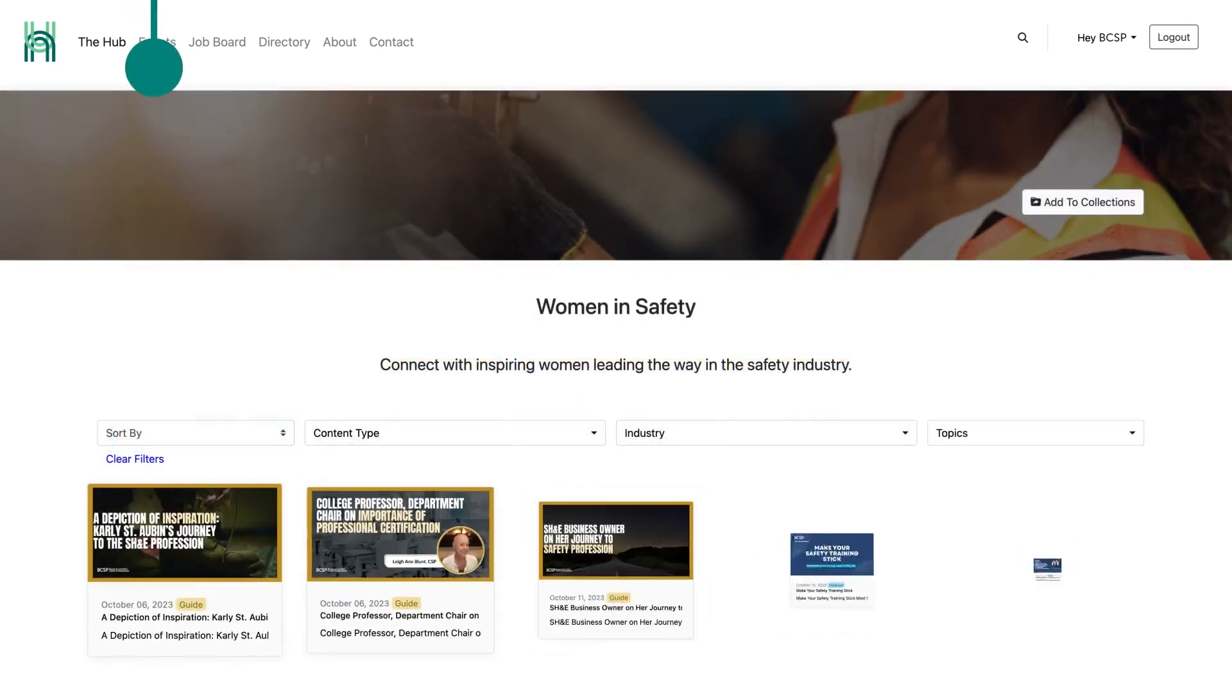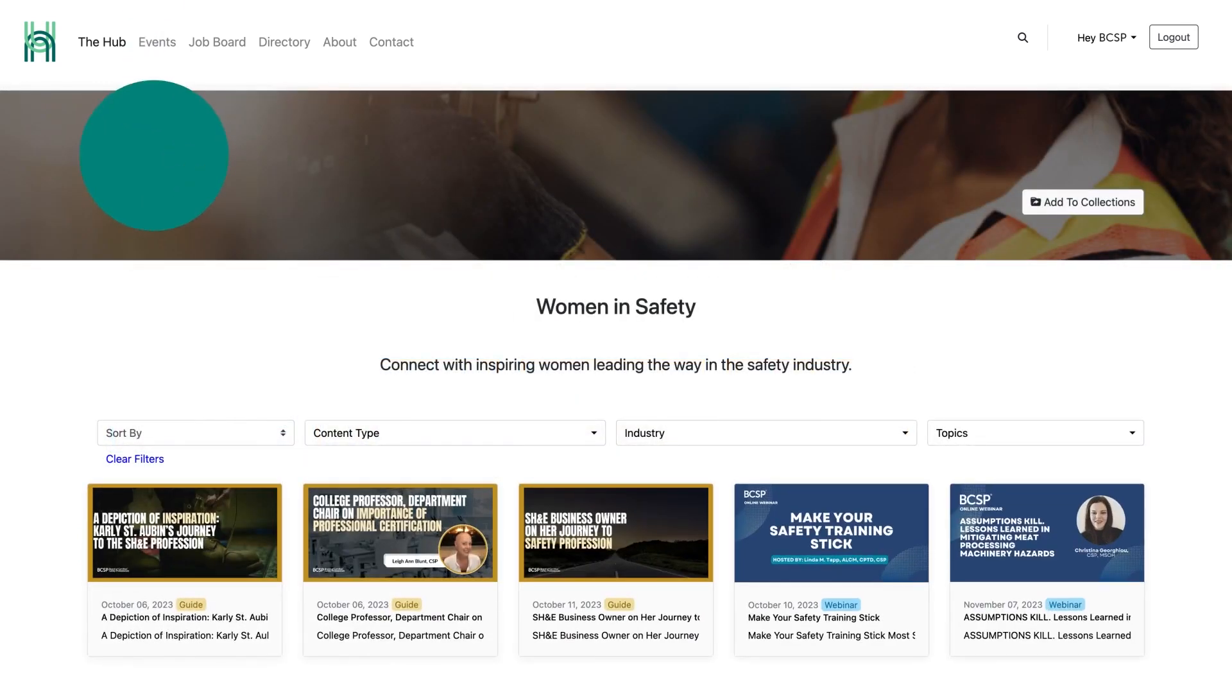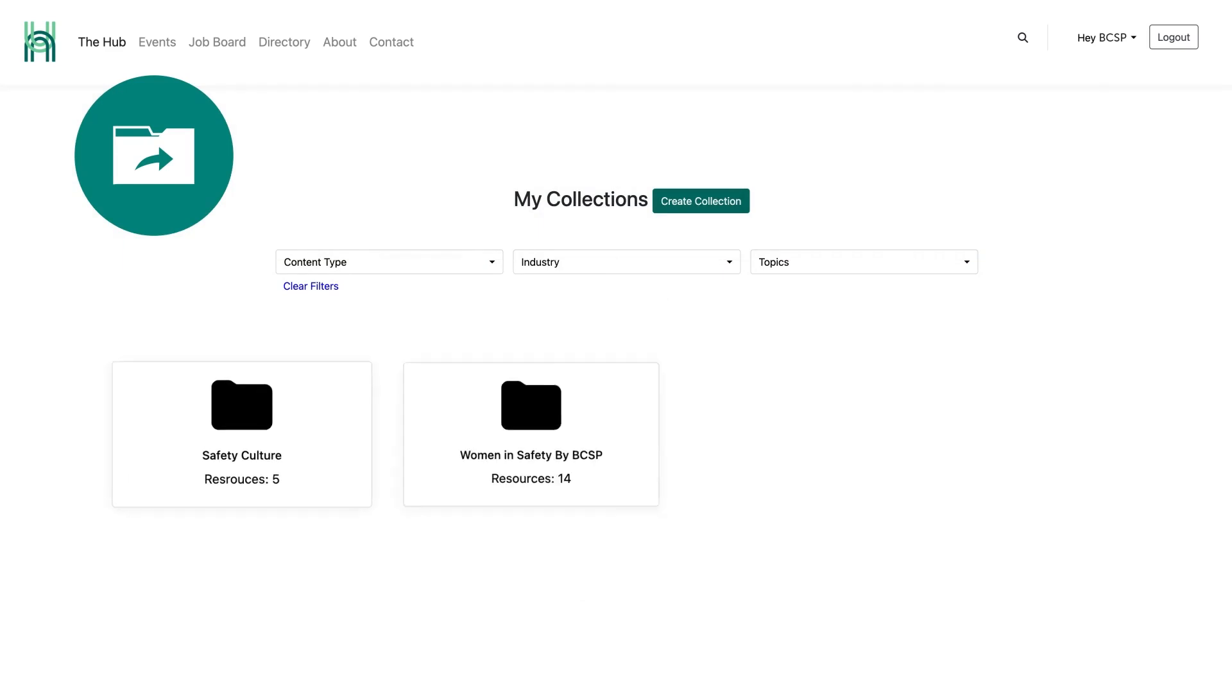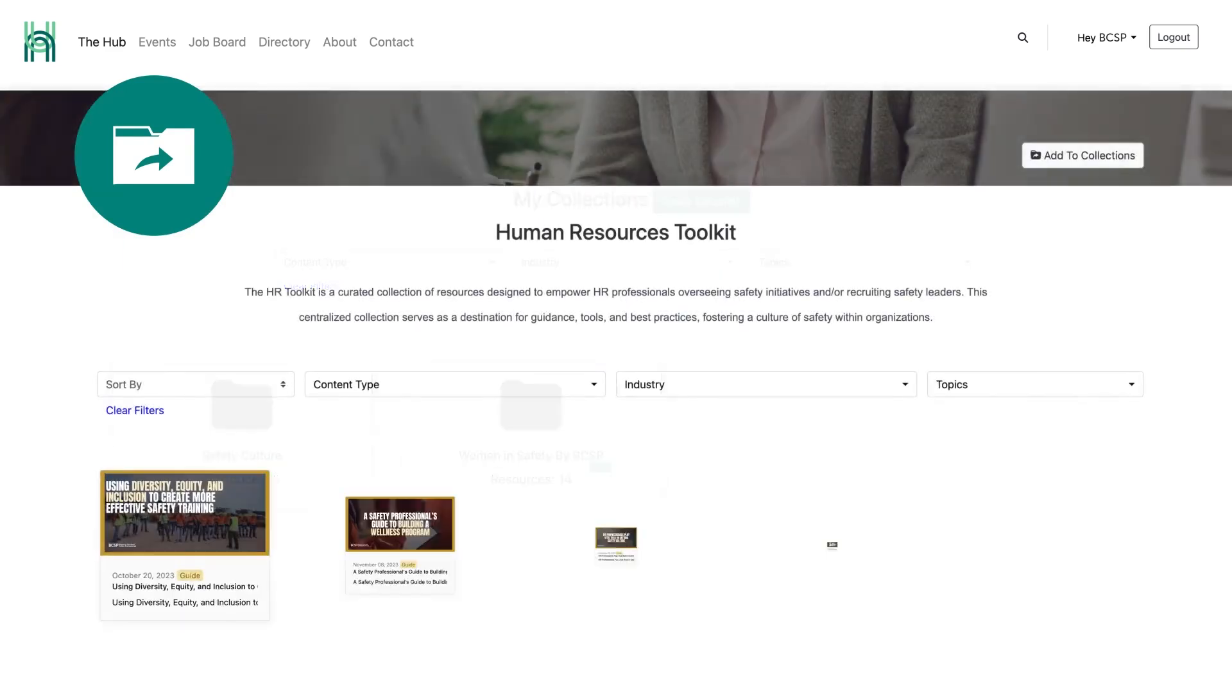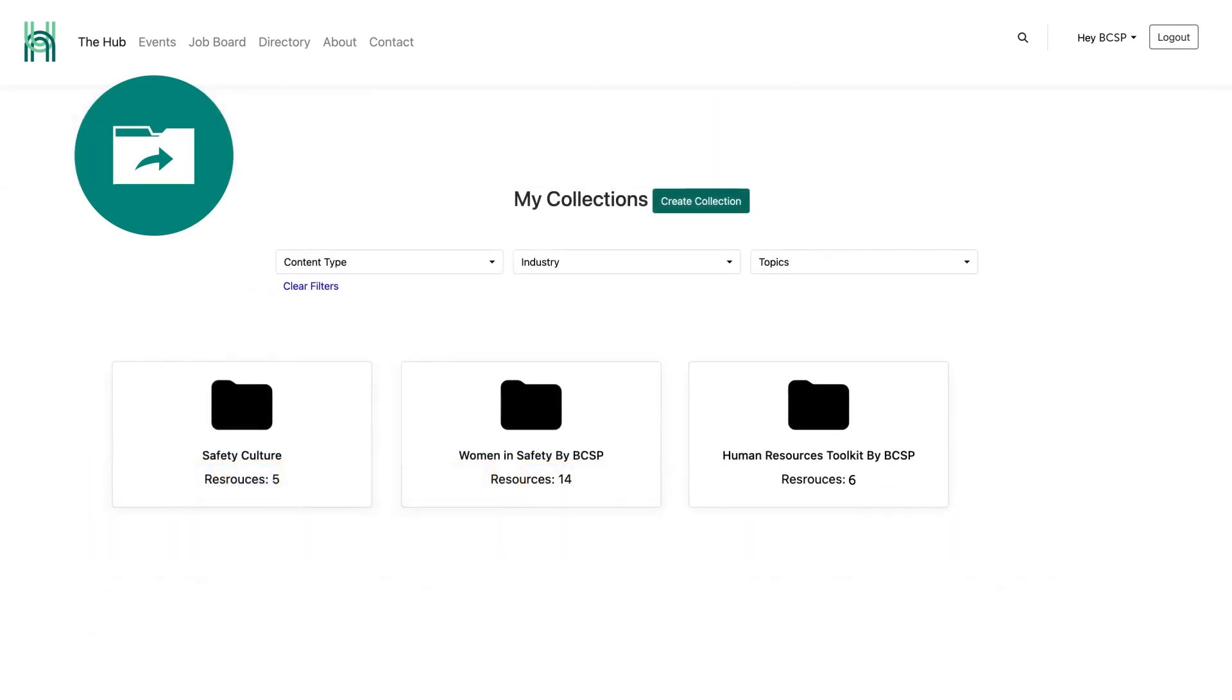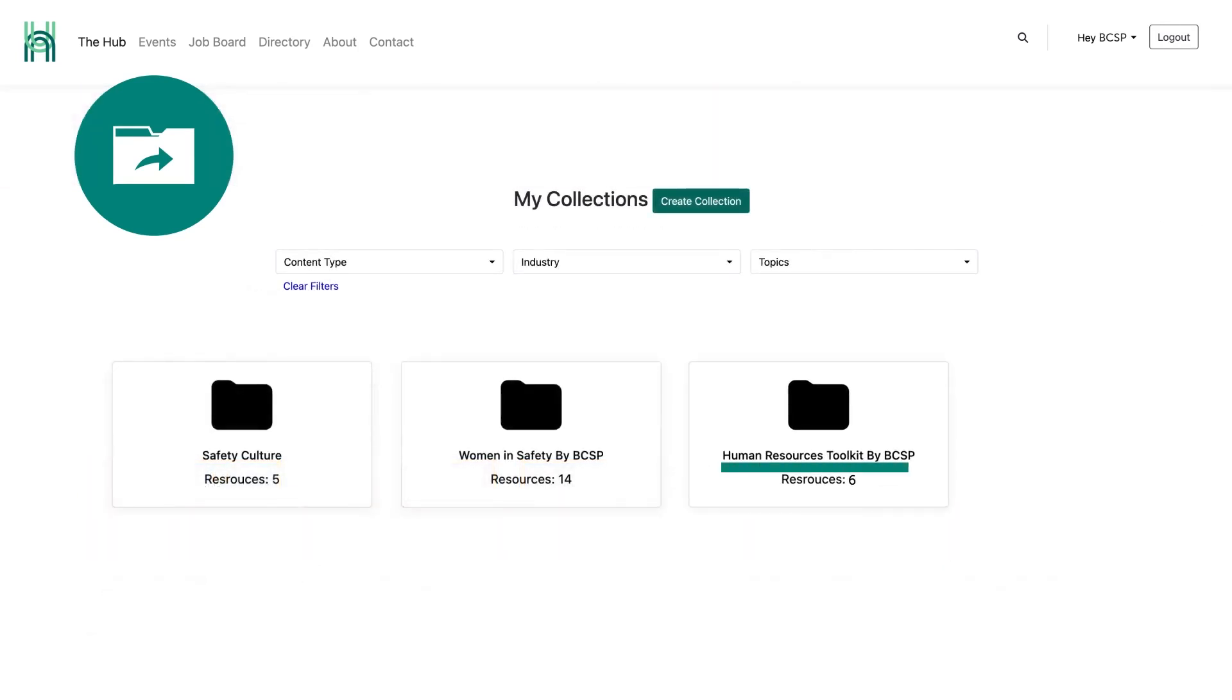When you add a BCSP curated collection to your personal collection, it will show up as a collection by BCSP. For example, if you add the Human Resources Toolkit collection to your collection, the title will read Human Resources Toolkit by BCSP.